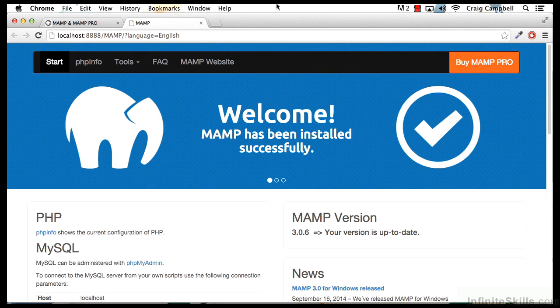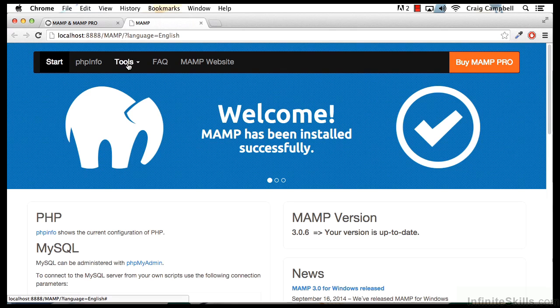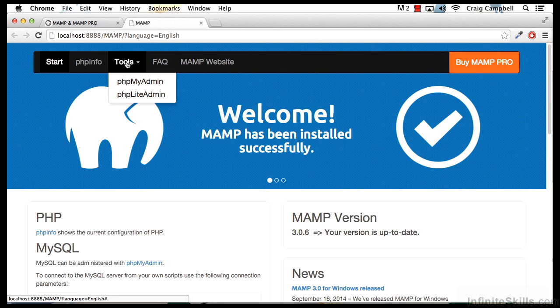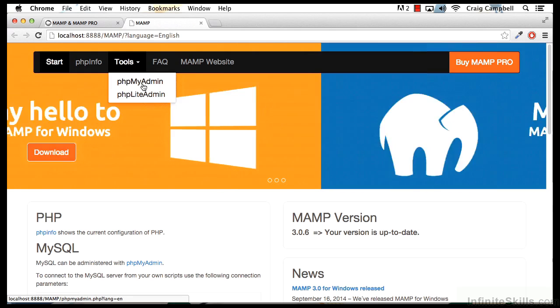So our browser window has a welcome screen, but we also have some tools available to us here. And if we click in the Tools menu, this dropdown, you'll notice we have an option for PHP MyAdmin. This is the graphic tool that we're going to be using to build our database.